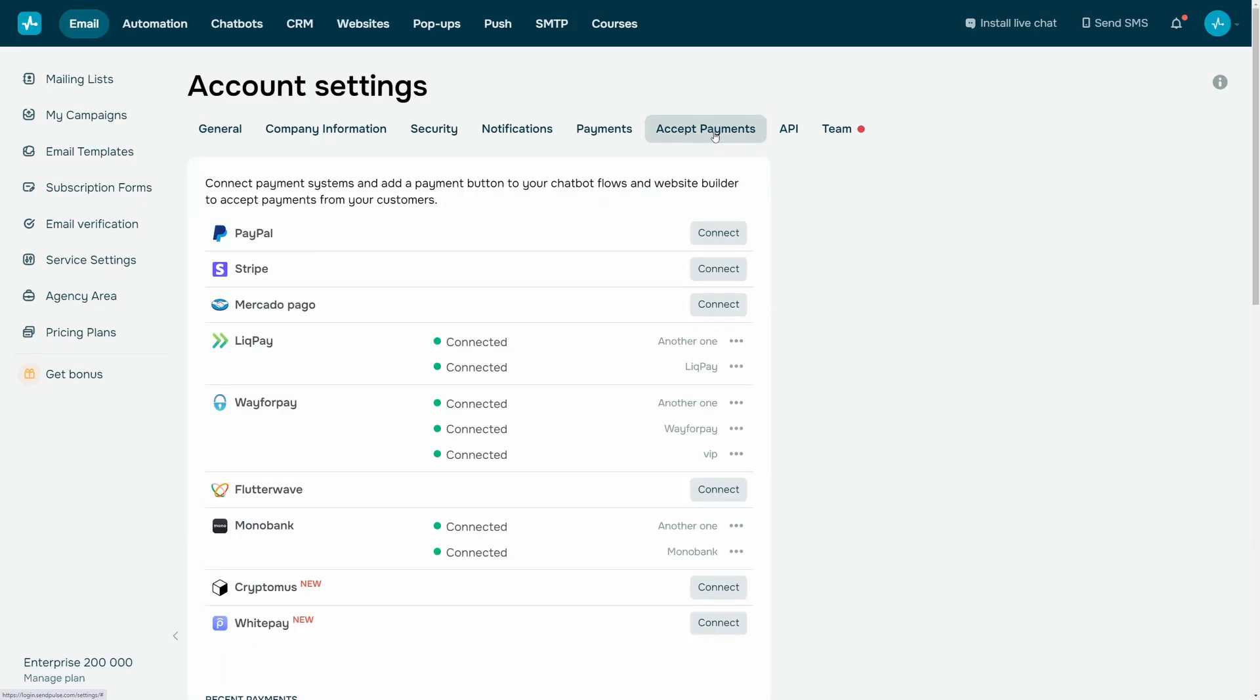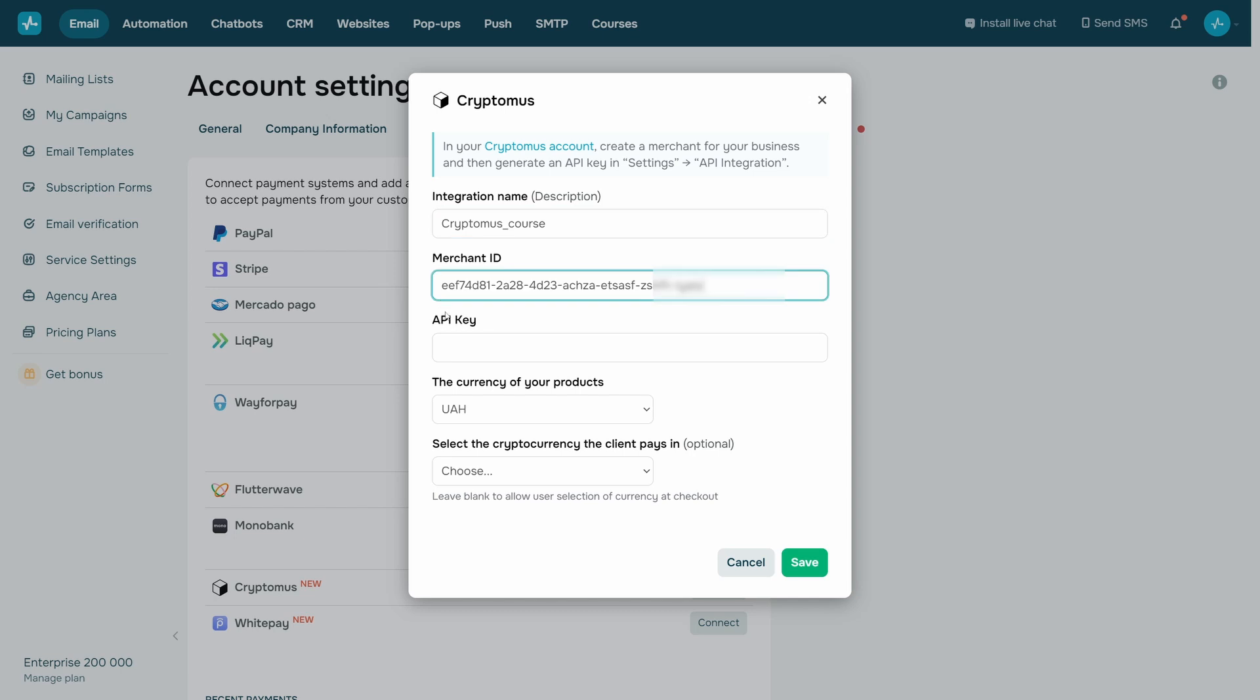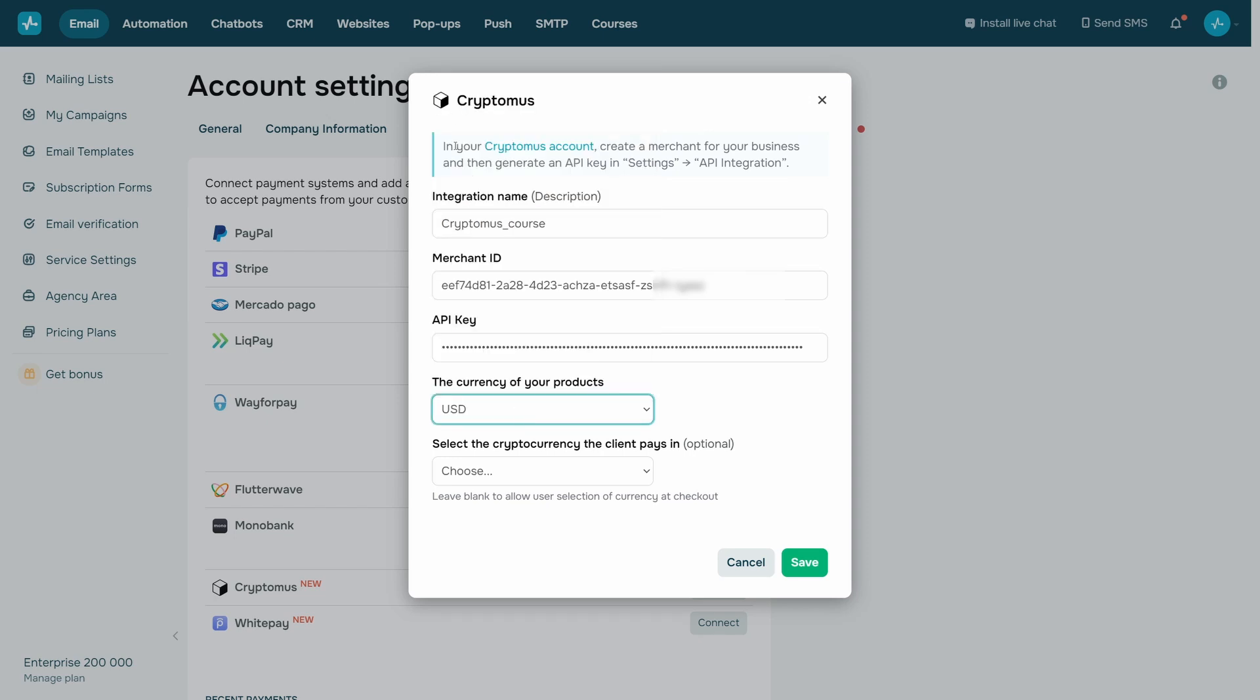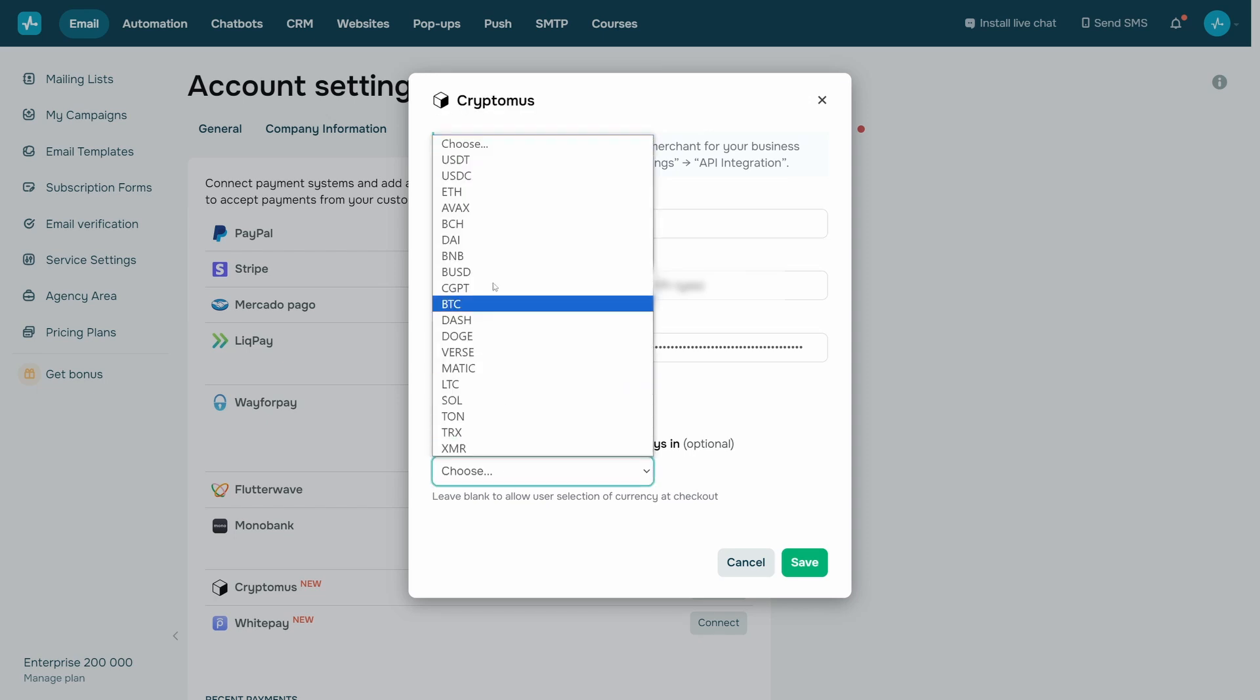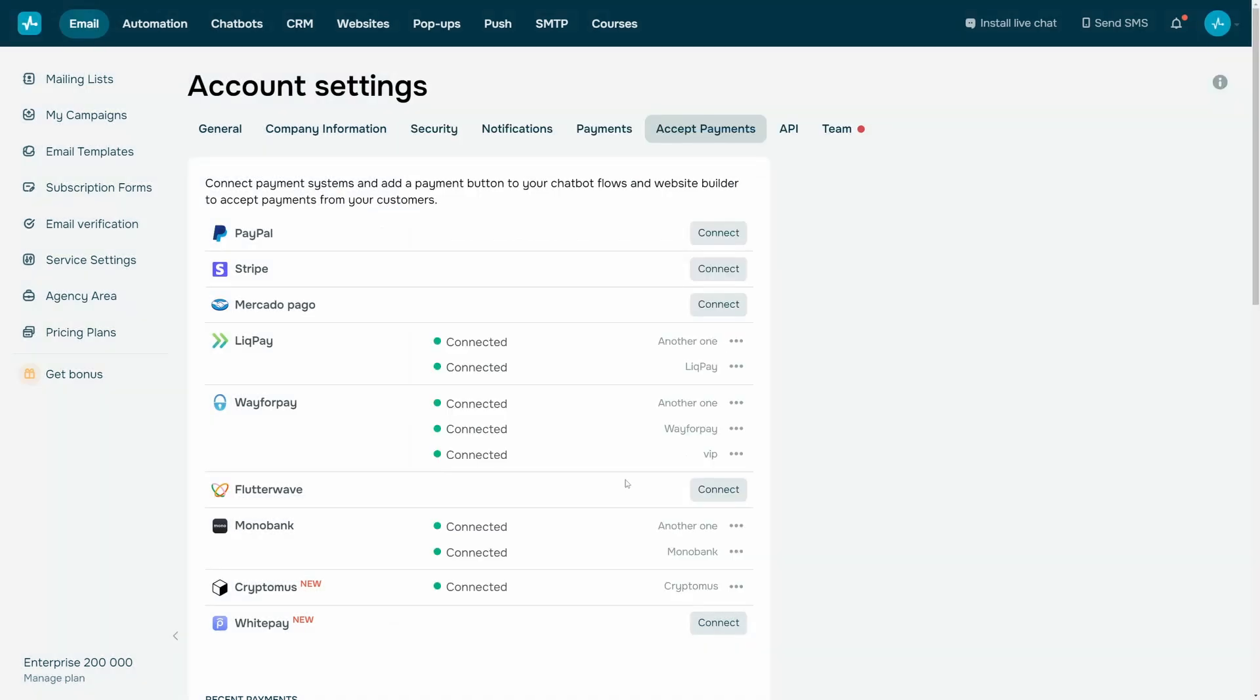Log into your SendPulse account and go to account settings, accept payments. Next to Cryptomus, click connect. Enter your merchant name, enter the ID and API key you copied in your Cryptomus account. Select the currency using which you want to showcase your product. If necessary, select the cryptocurrency in which you need to accept payments from customers. If the values are correct, you will receive a notification and your connection status will change to connected.